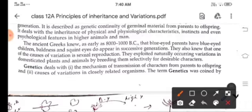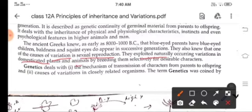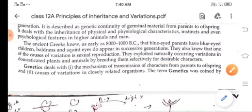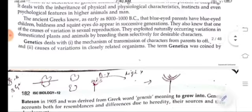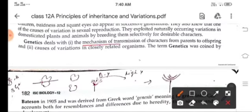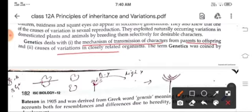One of the causes of variation is sexual reproduction. Early humans exploited the naturally occurring variations in domesticated plants and animals through breeding to get desirable characters. Genetics deals with the mechanism of transmission of characters from parents to offspring and the causes of variations in closely related organisms.